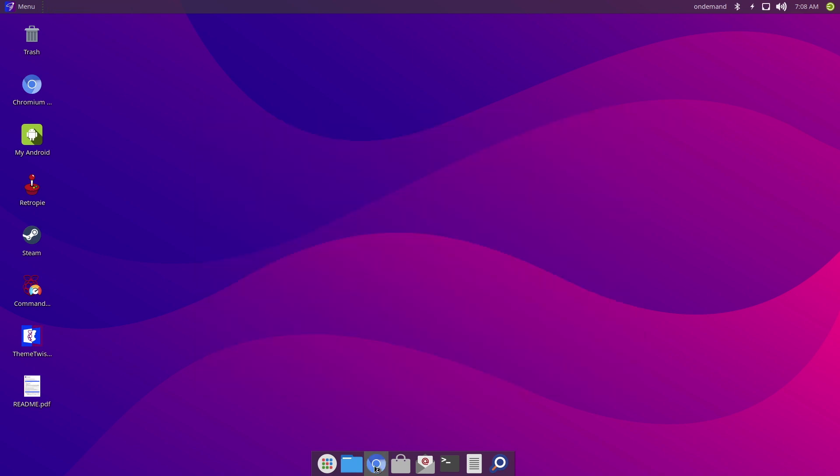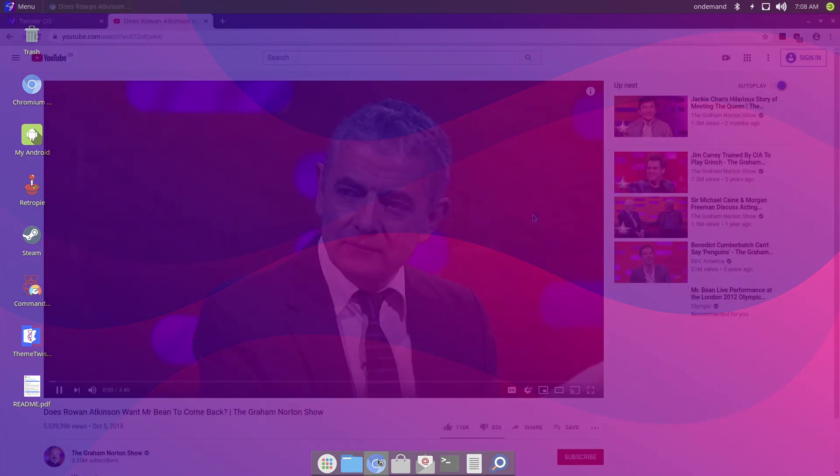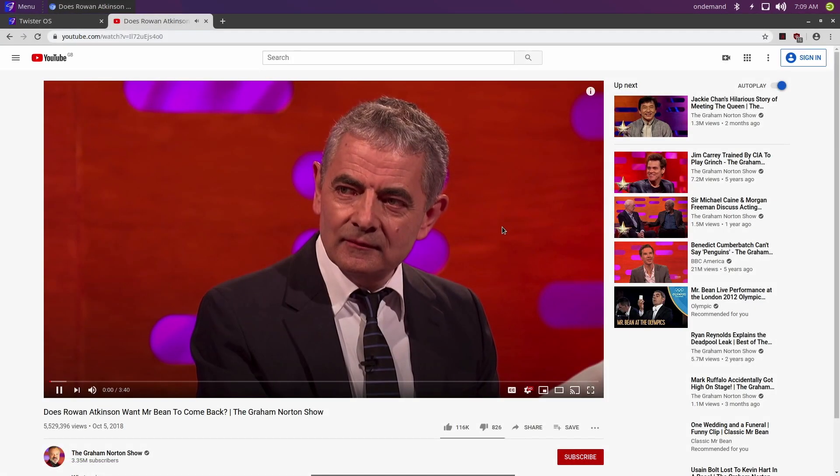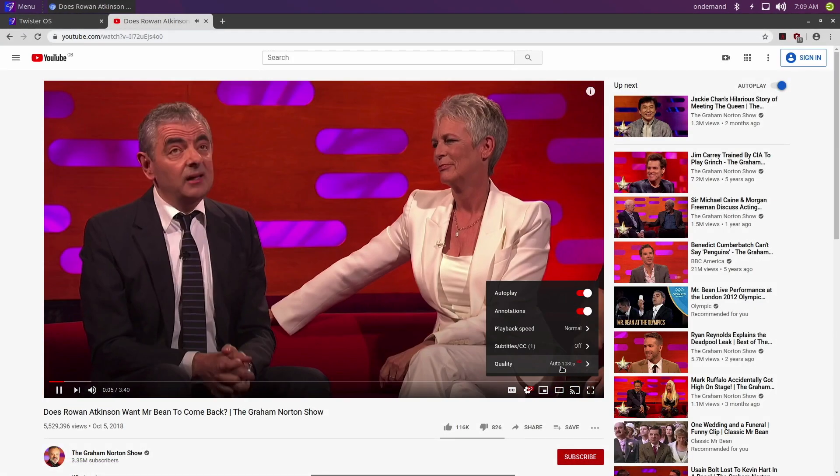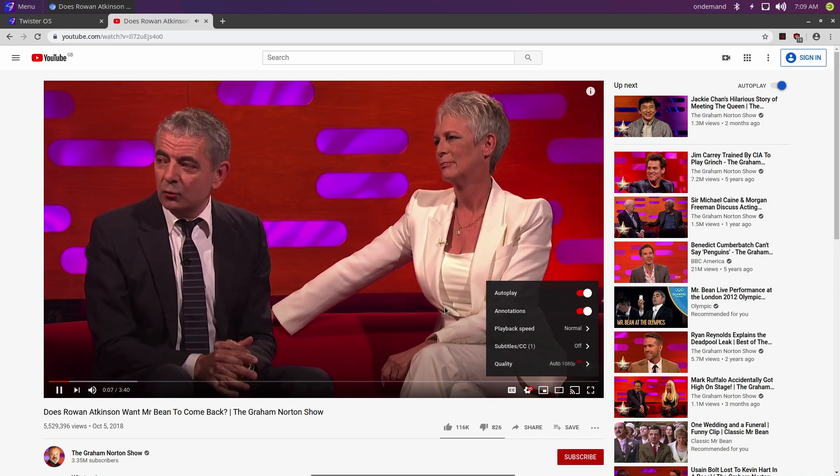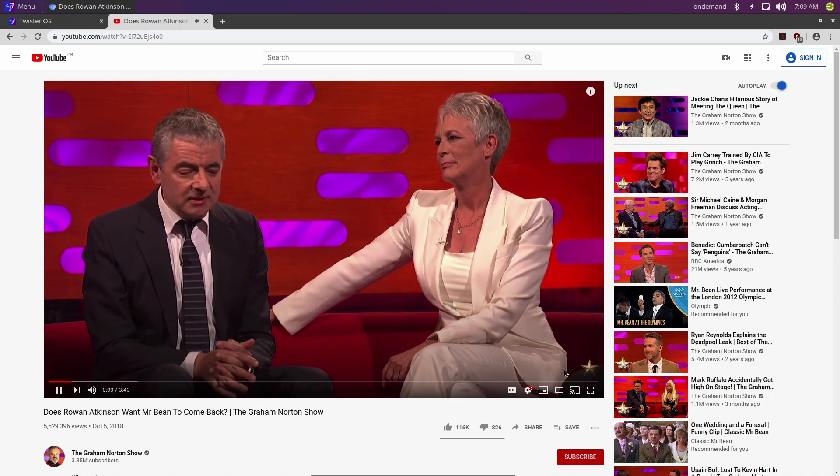Now we've also got access to Chromium, the media edition, and of course this works brilliantly with YouTube, Netflix, etc. And for me 1080p works flawlessly.